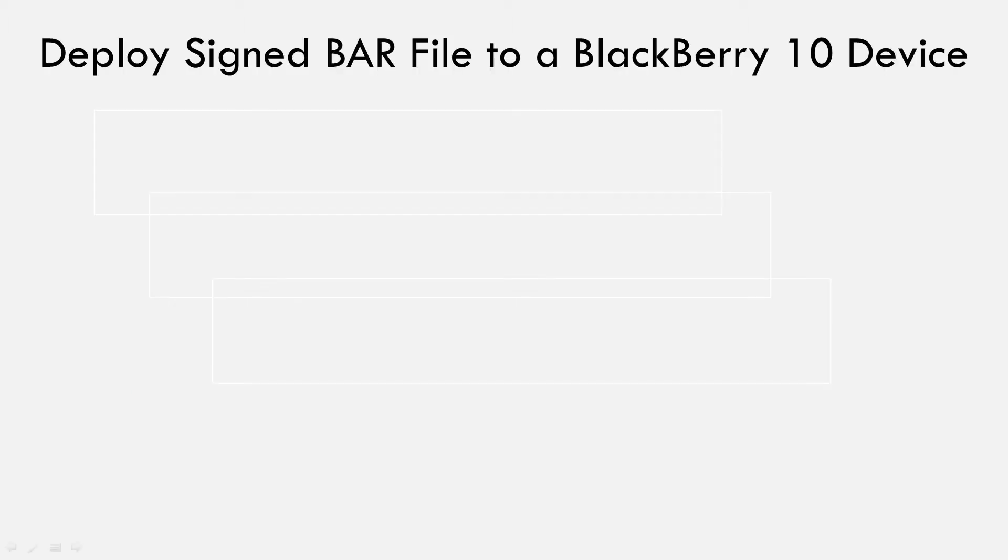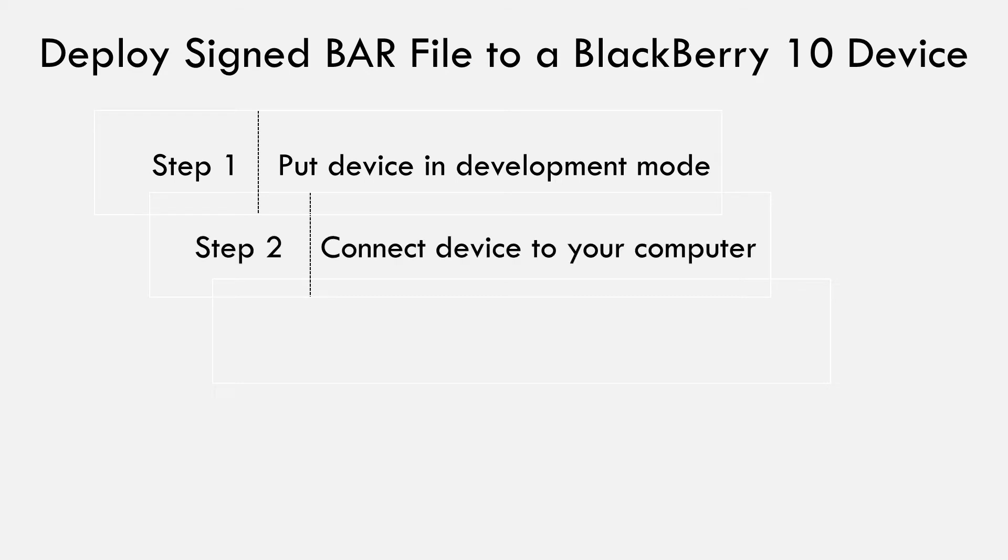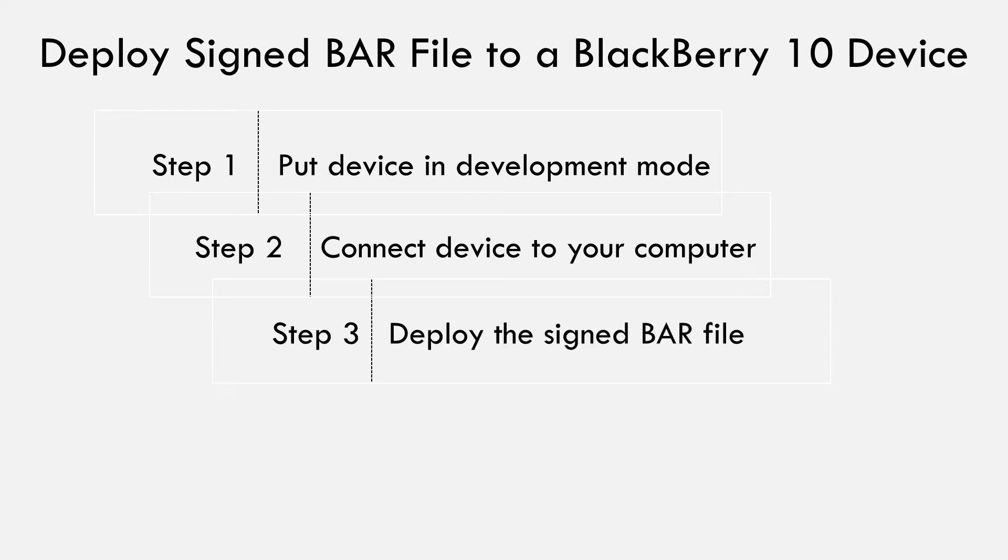Here's a summary of the steps you need to follow to install a BlackBerry 10 application using the BlackBerry 10 native SDK. 1. Put device in development mode. 2. Connect device to computer. 3. Deploy application bar file to target device. For multiple devices, simply repeat these steps for every device to which you want to install the bar file.